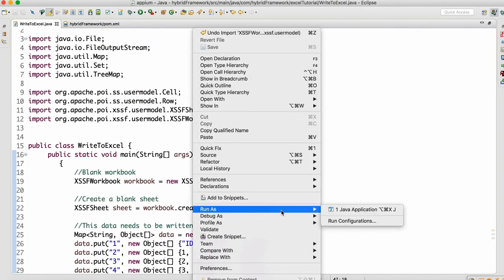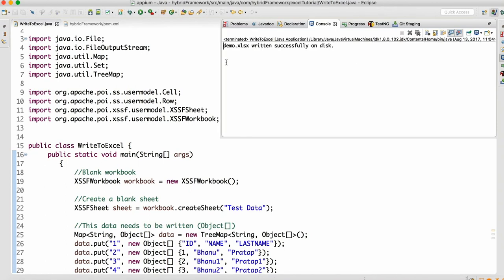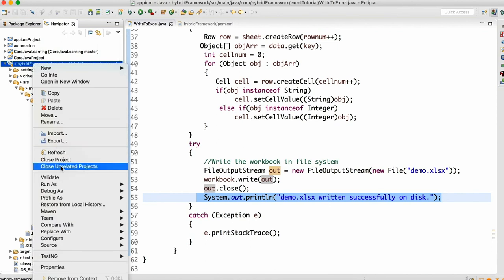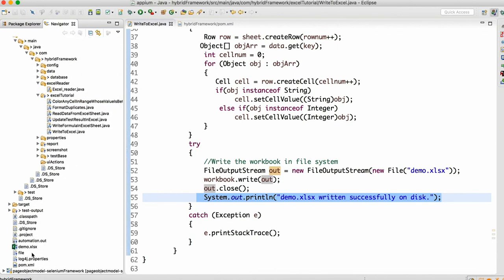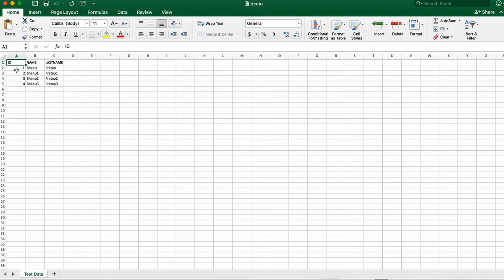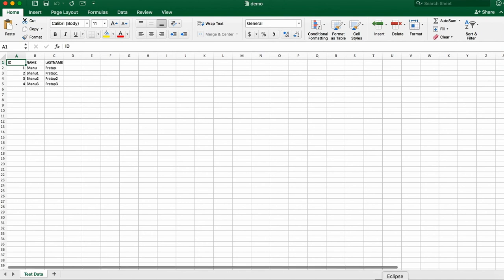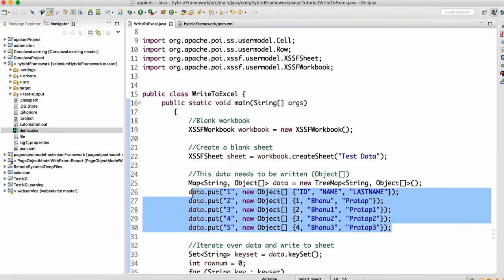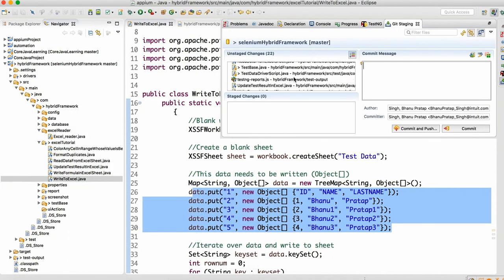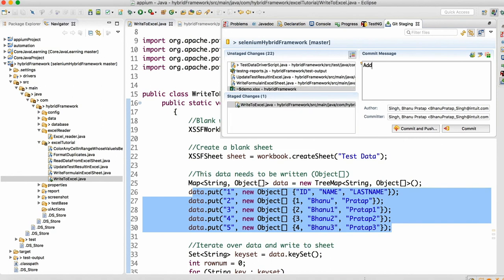Let me run that. If I run this code — 'demo.xls written successfully on the disk' — which means that statement is getting executed. Let me refresh the project. I can see that demo.xls has been written here at the project level, because I am not giving any specific path, just 'demo.xls'. Since this class is present in this project, it writes at the project level. Do a double-click and we can see that — ID 1, 2, 3, 4, and the corresponding name and last name data has been written successfully to the Excel sheet.